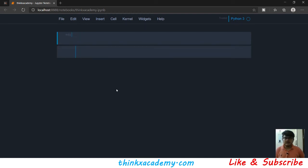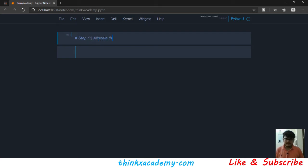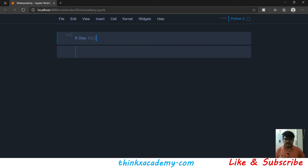The first task is step one: to allocate the data item in memory. We will have to allocate the data item in memory, and the way to do it is to create a node class.